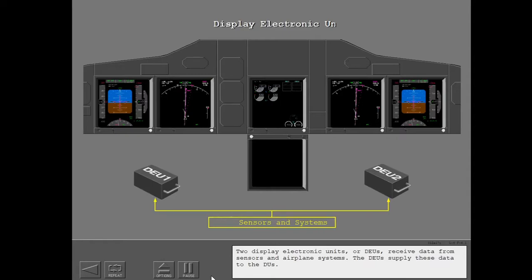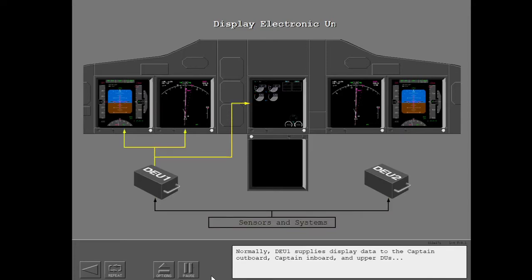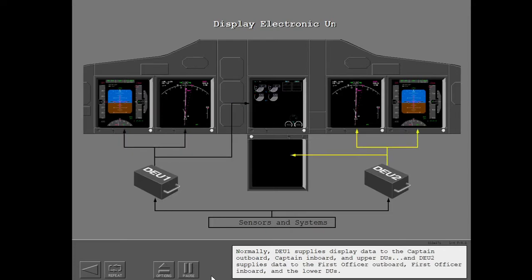Two Display Electronic Units, or DEUs, receive data from sensors and airplane systems. The DEUs supply these data to the DUs. Normally, DEU1 supplies display data to the Captain Outboard, Captain Inboard, and Upper DUs. And DEU2 supplies data to the First Officer Outboard, First Officer Inboard, and the Lower DUs.